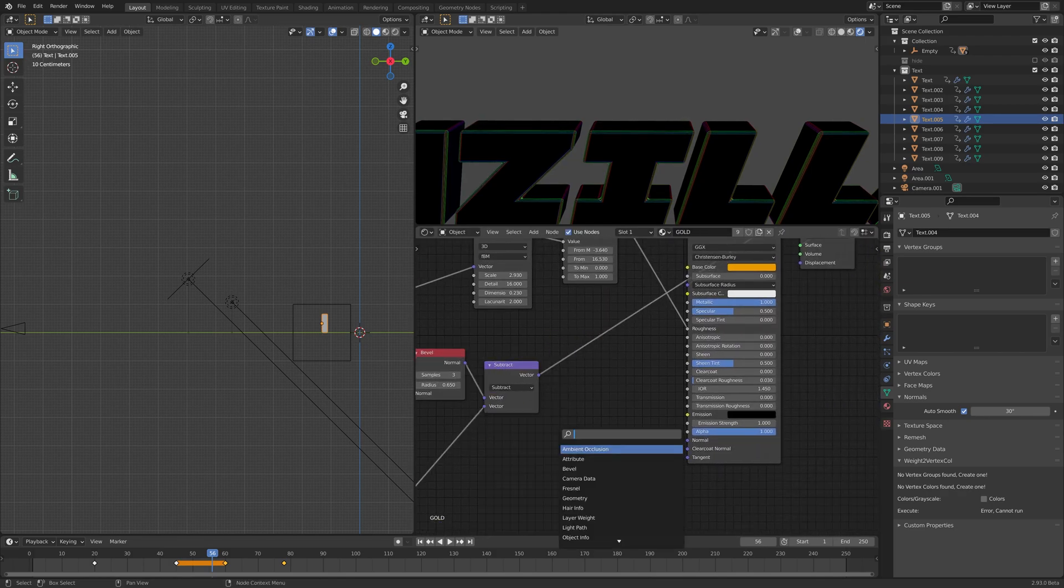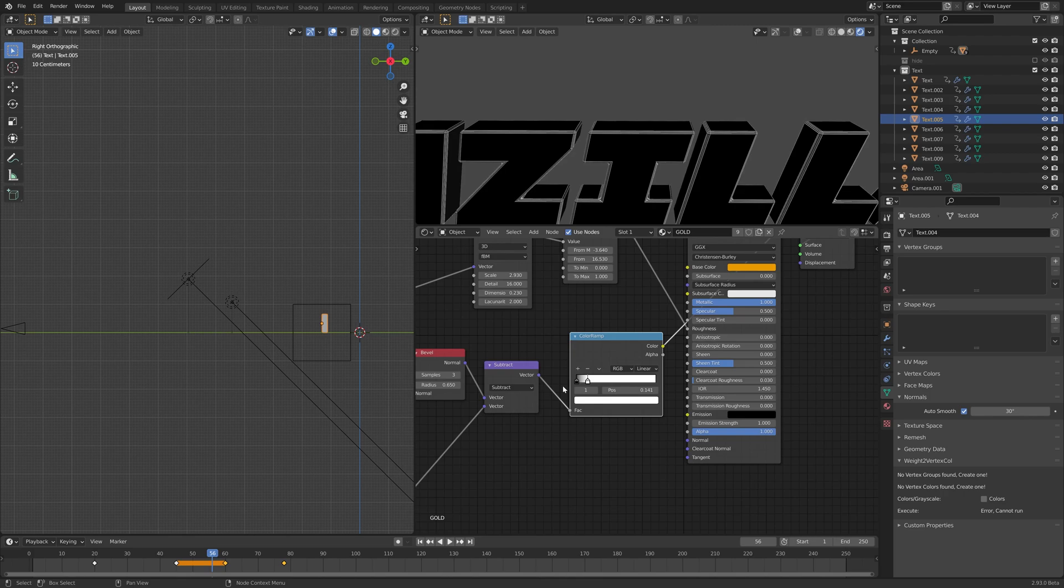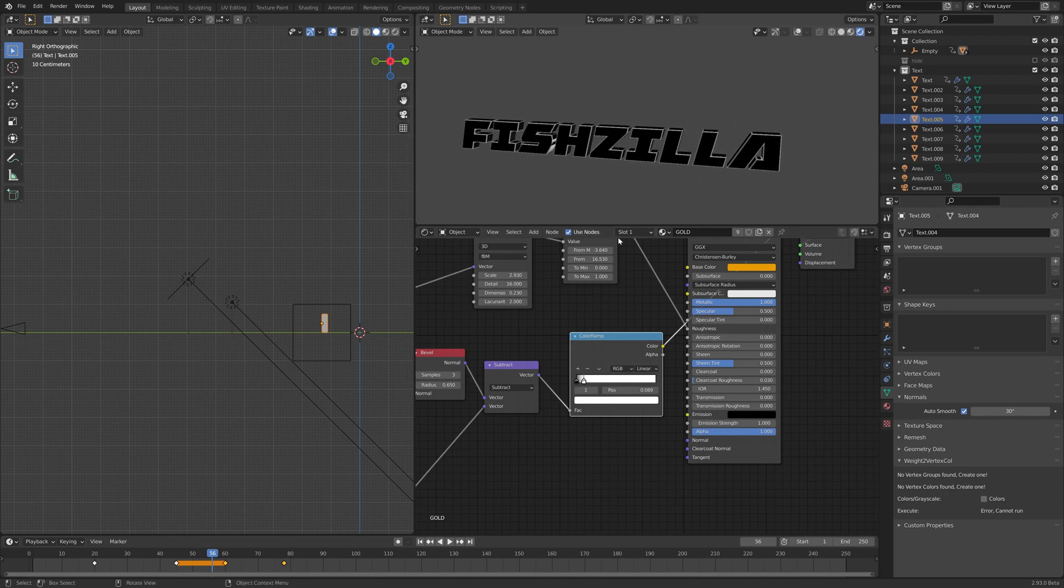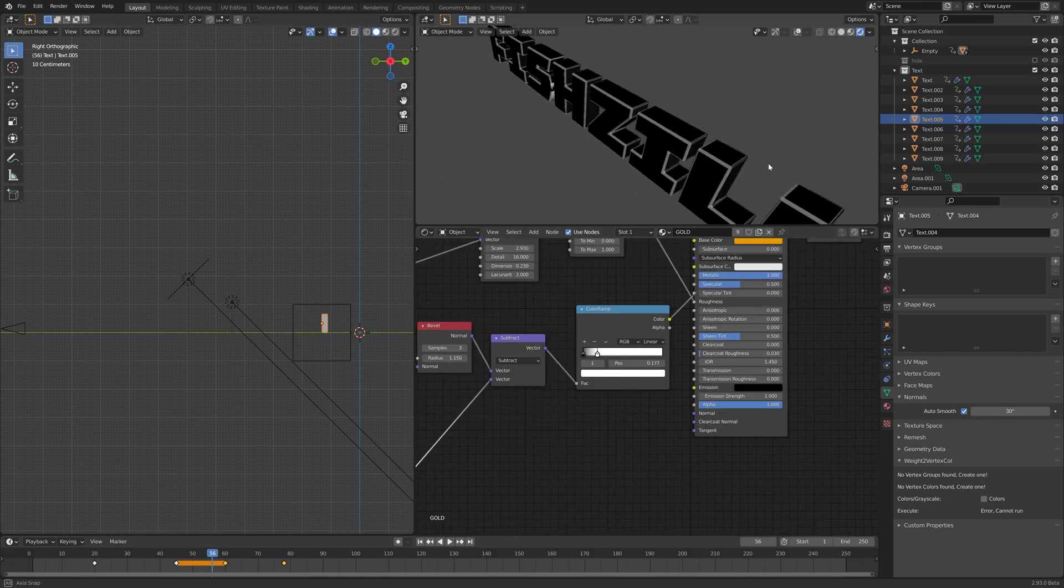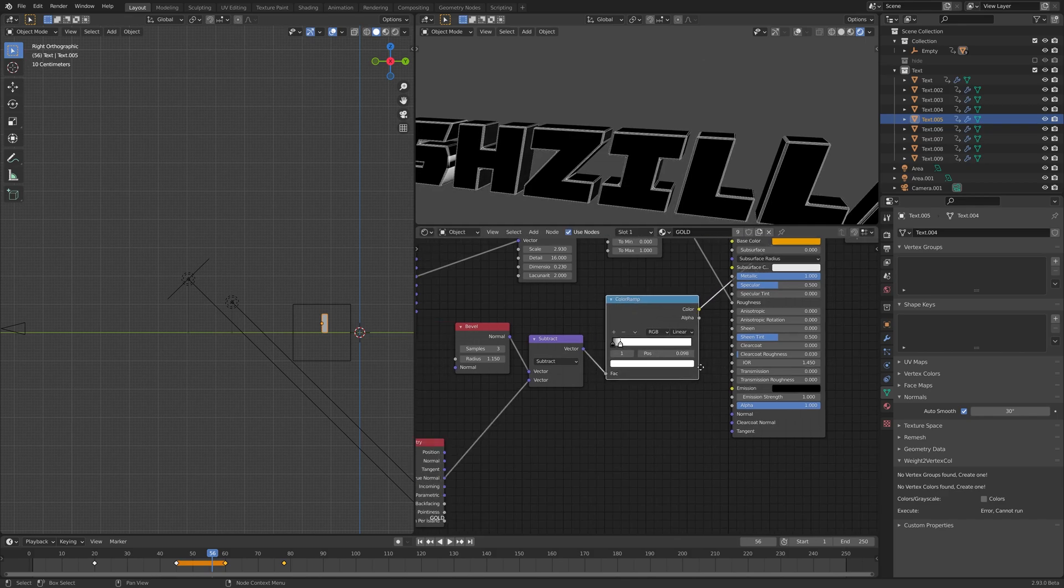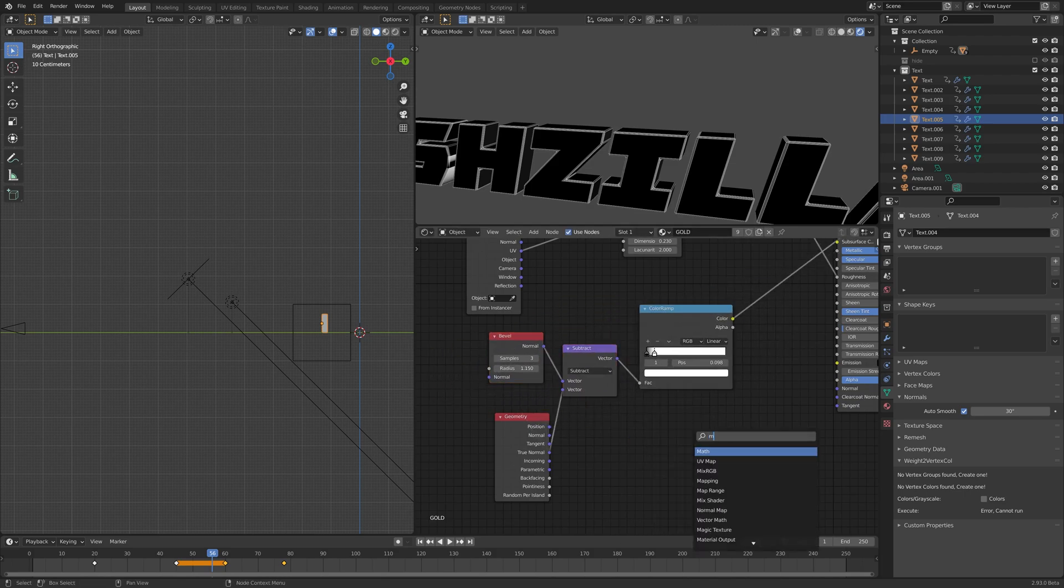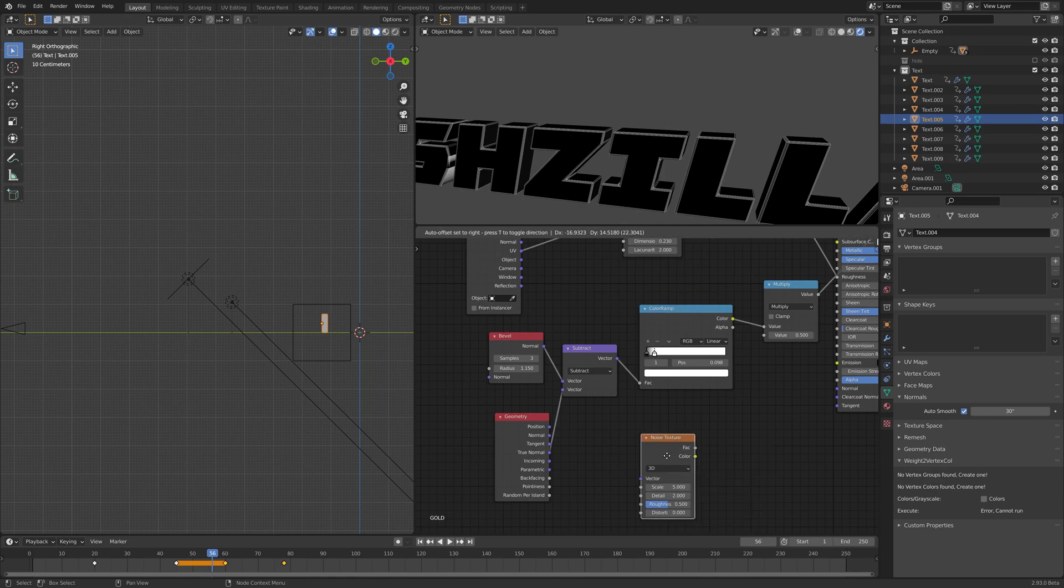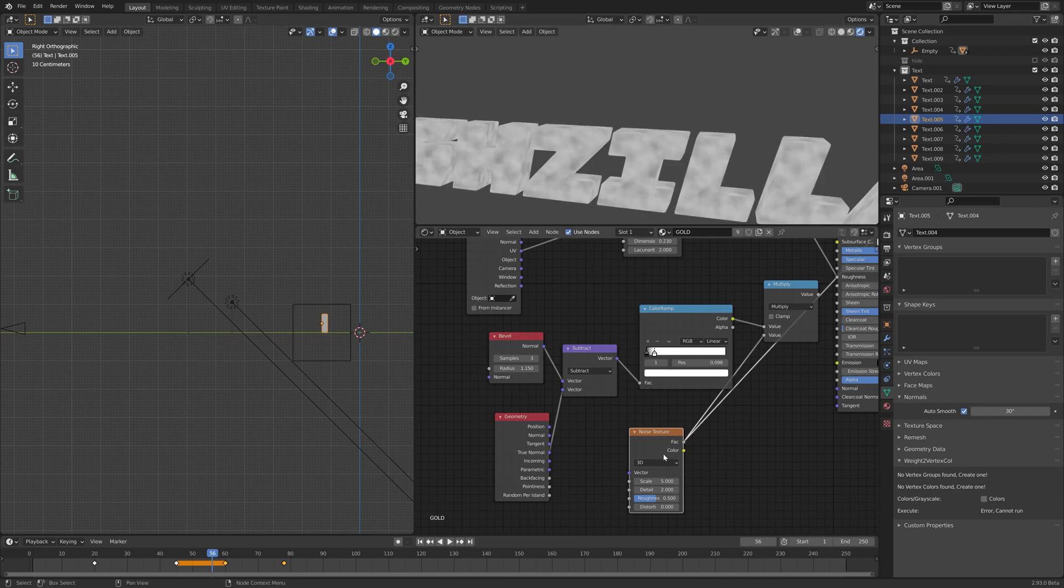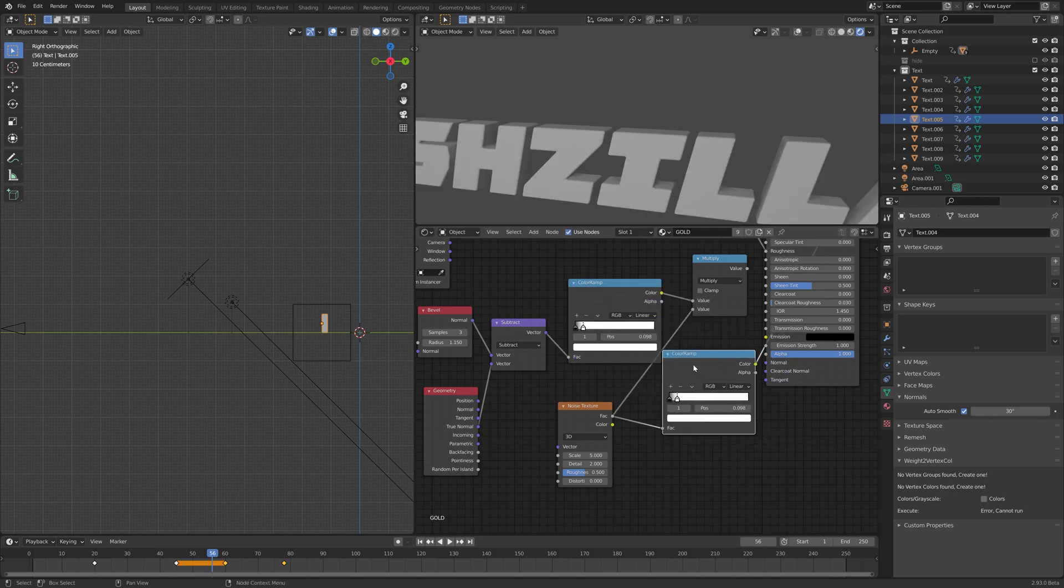If we plug that into a color ramp, we can use that as a mask. Cool, but that's looking a little bit synthetic I guess would be the word. So let us multiply that effect by using a math node, multiply. Let's just add some noise. Let's just see what that noise looks like. Maybe we need to add a color ramp in between that too, so I'm just going to duplicate this color ramp.